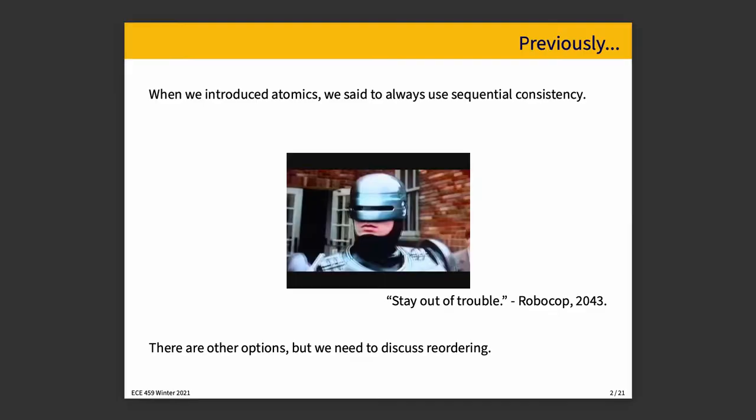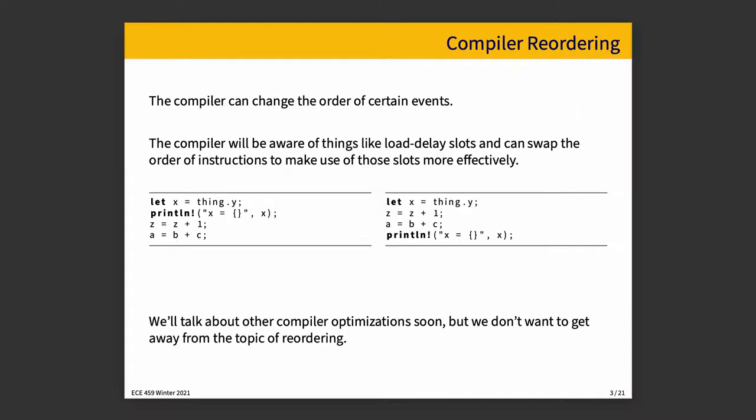There are other options, but before we get there we have to talk about reordering as a concept.